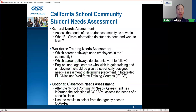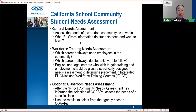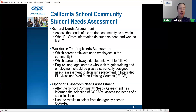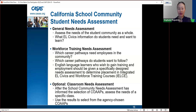There are two types of needs assessment. The first is a general needs assessment: assess the needs of the student community as a whole — what EL Civics information do students need and want to learn? The second is a workforce training needs assessment: which career pathways need employees in the community, which pathways do students want to follow? An optional third is the classroom needs assessment, which assesses the needs of a specific class and teachers use results to select from agency-chosen COAPs.